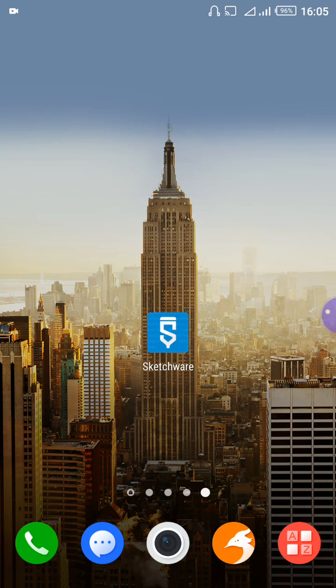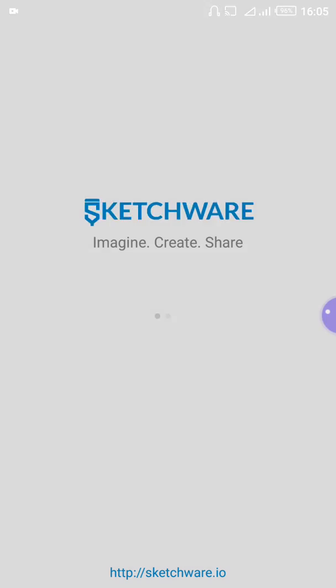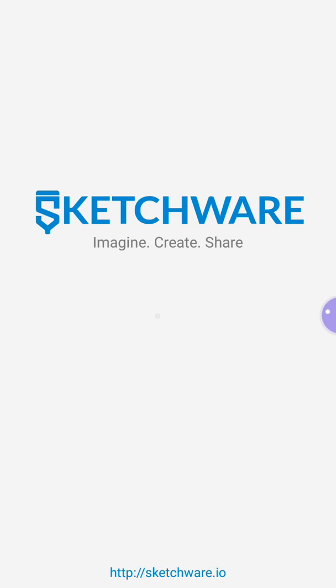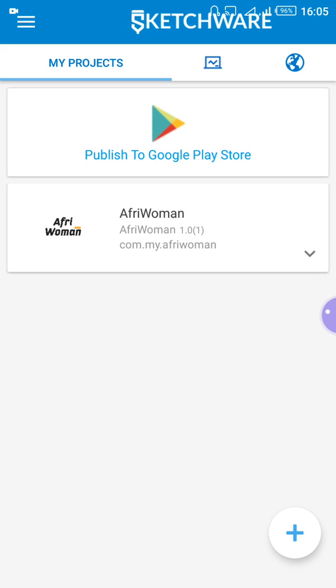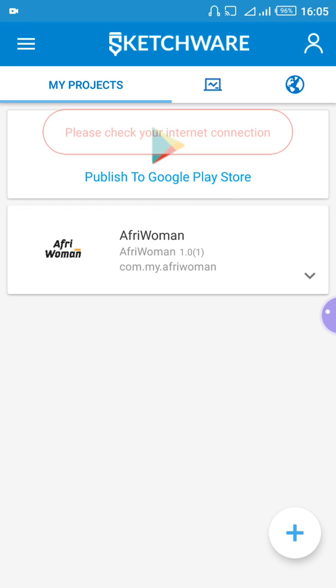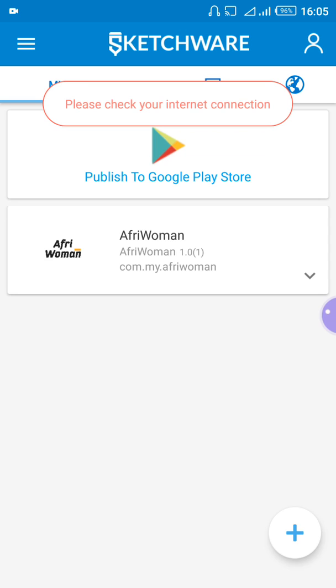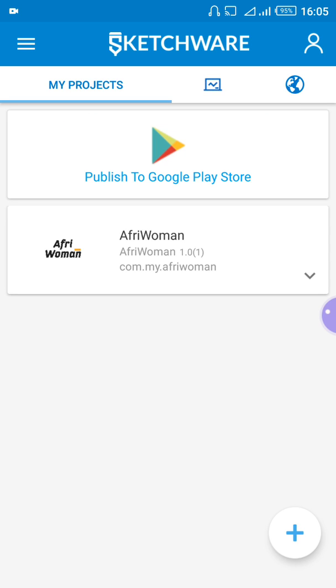So let's start. Click on Sketchware if you already have it installed, click on it and Sketchware is opening now — you have to wait for it to open. Okay, now when it opens this is what you see. If you want to create a new application, you come down to the right corner here.